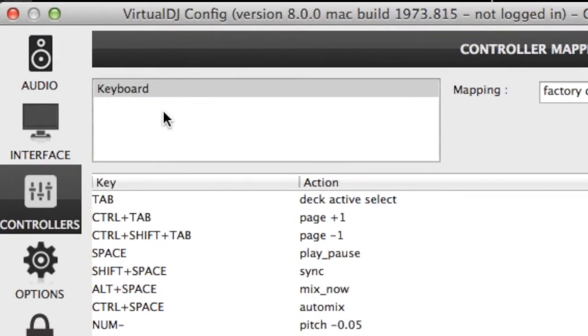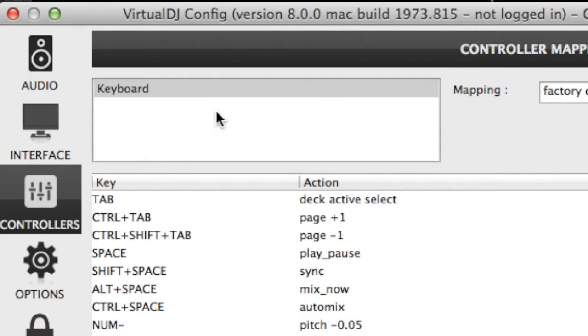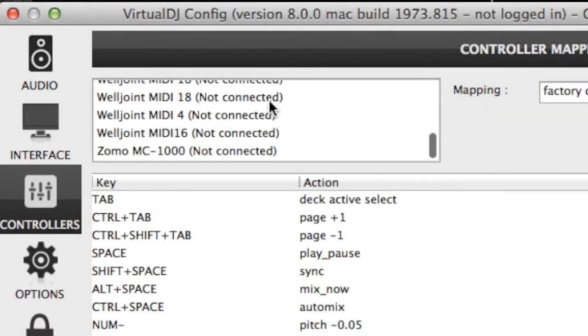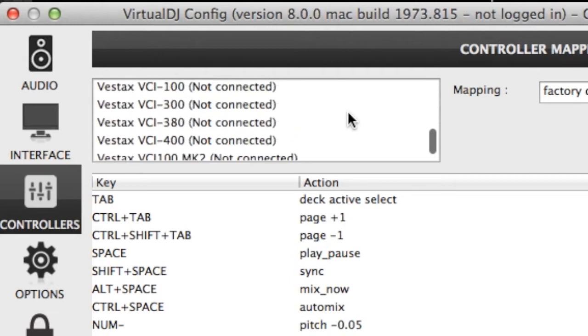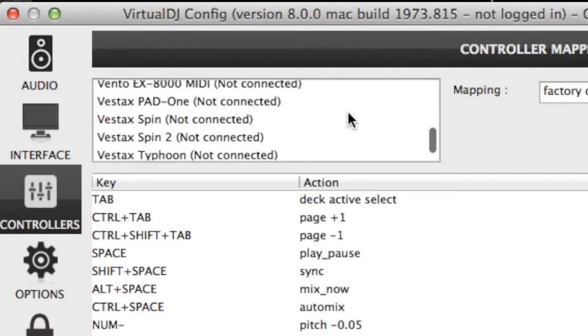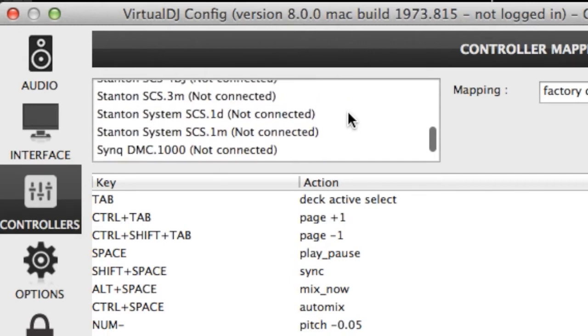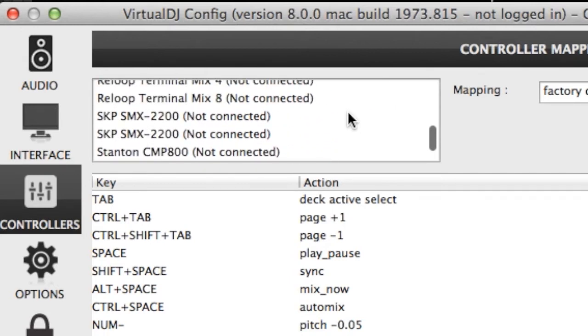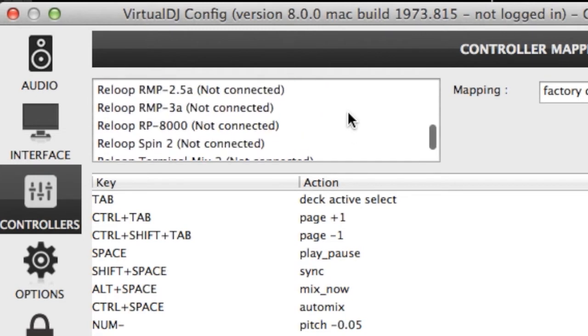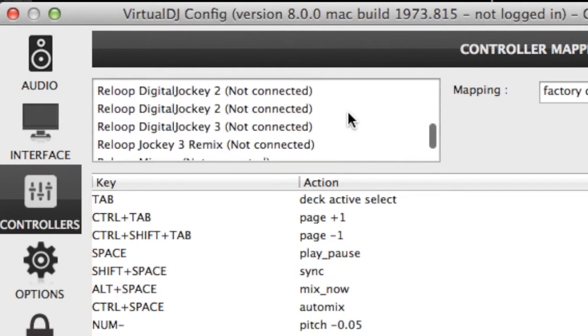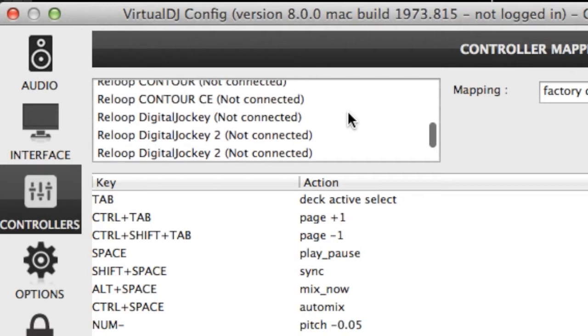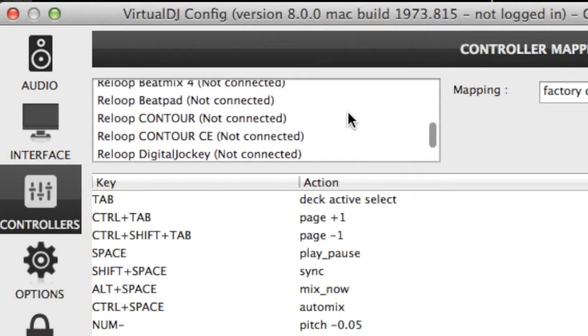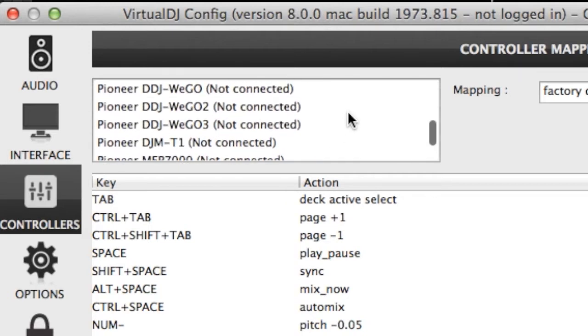If you right-click and select show all controllers compatible with Virtual DJ, it will show you every device that is available and usable in Virtual DJ 8 that is natively supported. So currently there's a list of 250 plus devices, but these are getting updated all the time in the software.